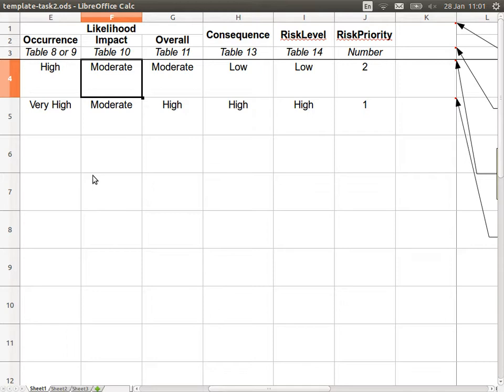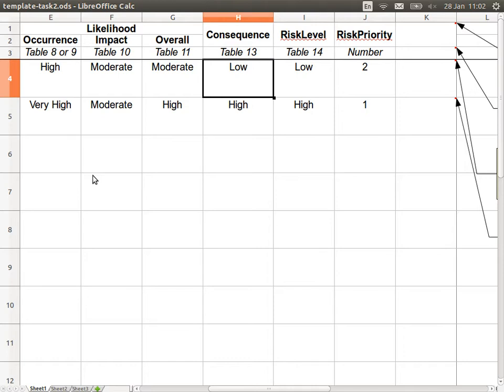We have some likelihood, which is split into occurrence and impact, and then an overall likelihood. Then the consequence — if the threat does happen and someone learns the grades, what's the consequence? Give it some level. From that we can determine the risk level, because risk level comes from what's the likelihood of that happening and what's the consequence. If there's a very high chance of happening and a very high consequence, then the risk will be very high. Where do you get these values? The other document I've given you — the security risk analysis overview — gives the explanation of these values and how to go through these steps. They're usually broken into five levels: very low, low, moderate, high, and very high.